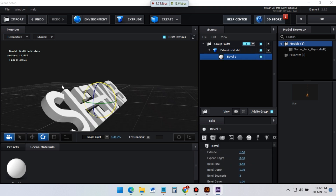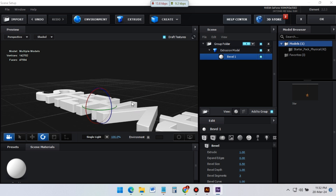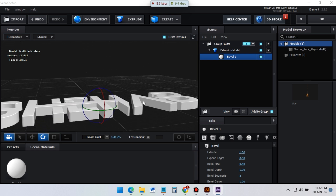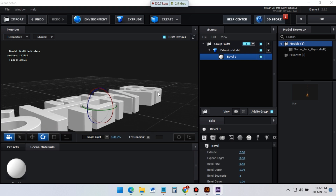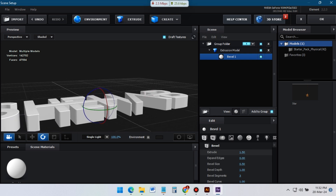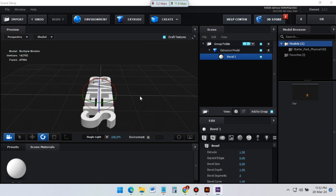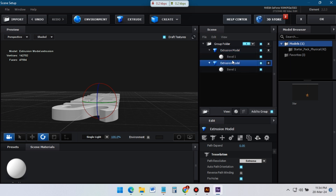Now rotate the logo like this. Play with its settings and adjust its size. Now duplicate it and adjust its settings.